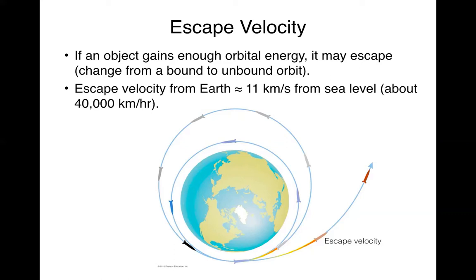Now if you add enough speed to an object that's orbiting another larger object, then it can reach or exceed the escape velocity of that object. So in this example, if the space shuttle reaches a fast enough speed...